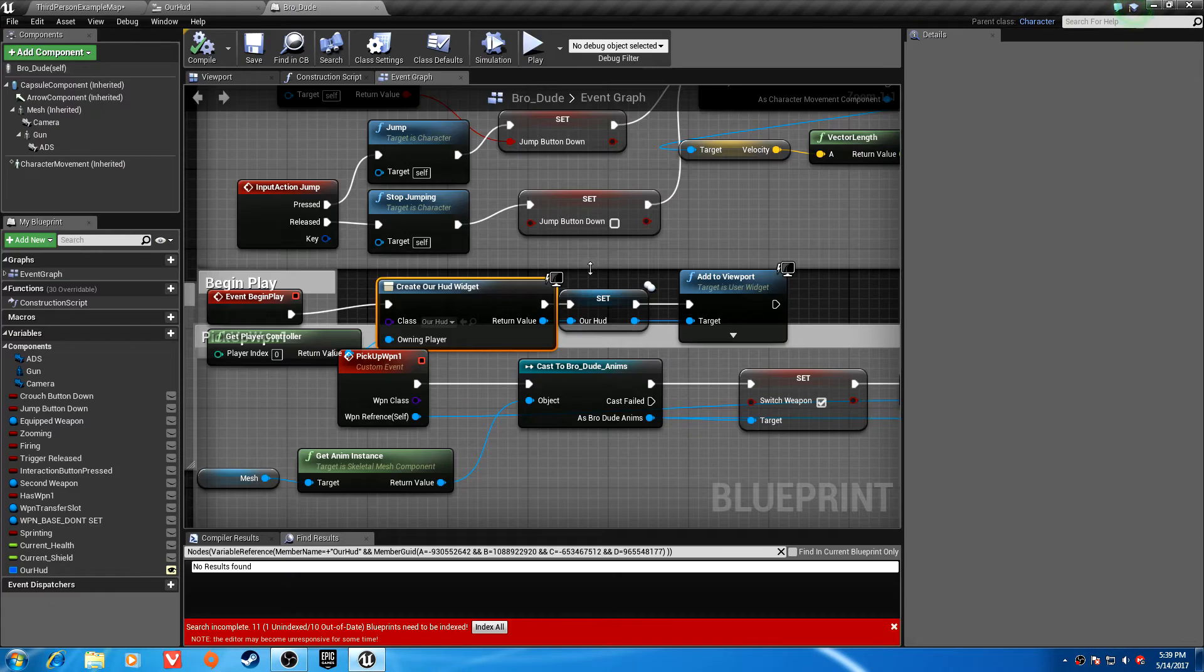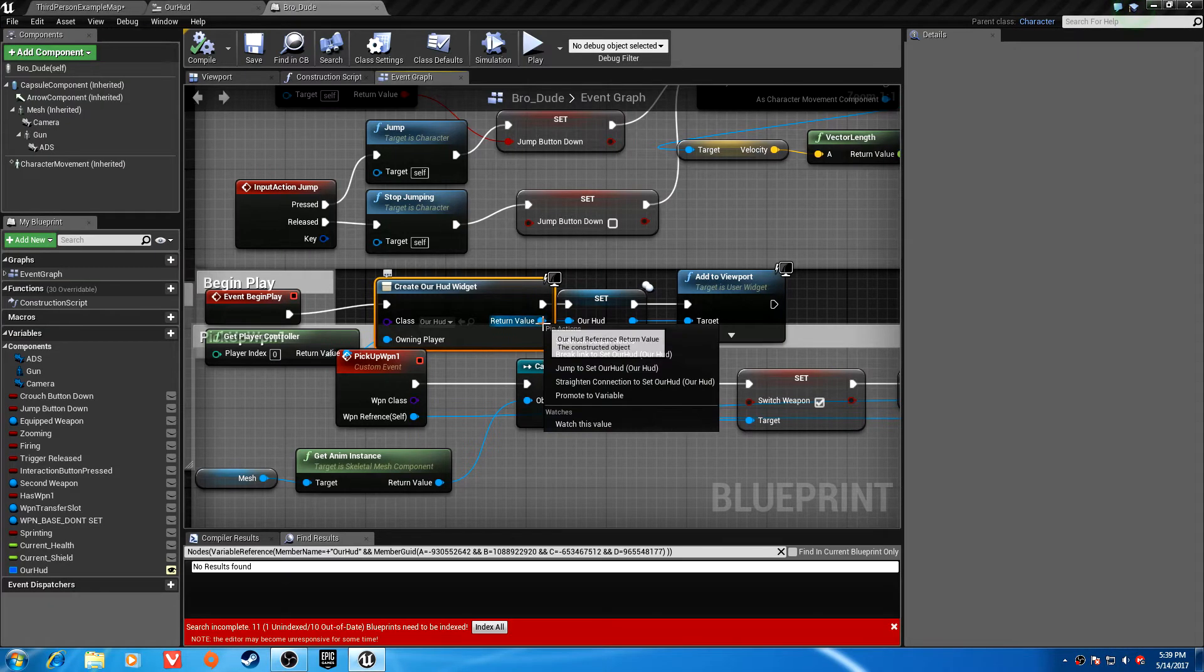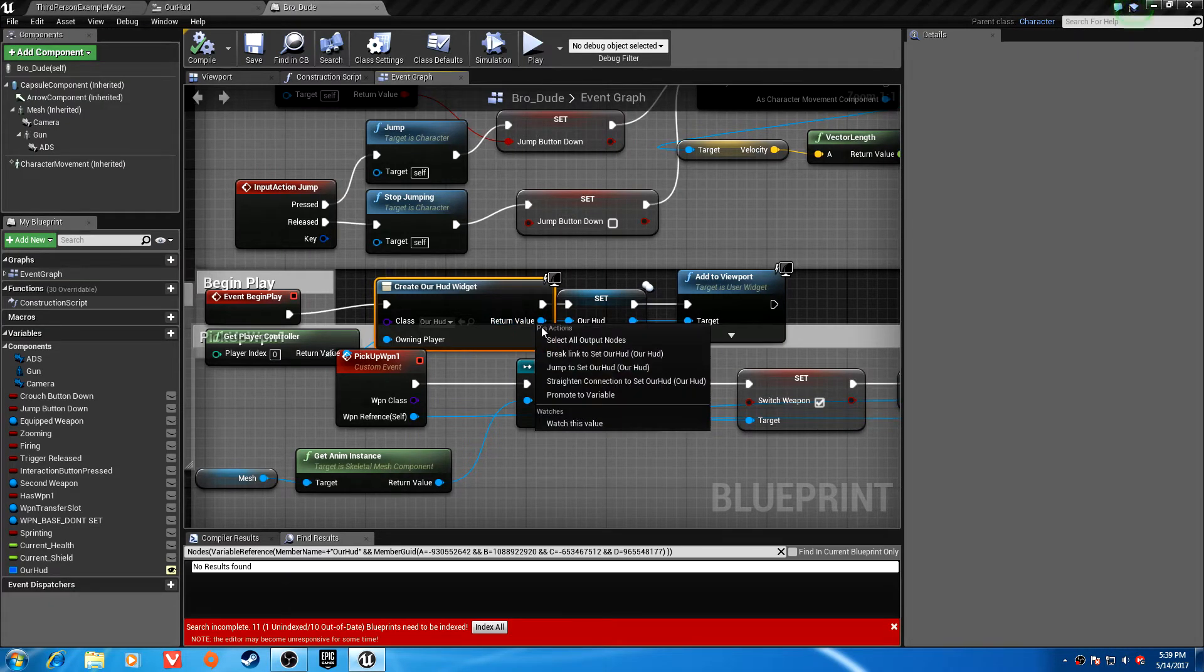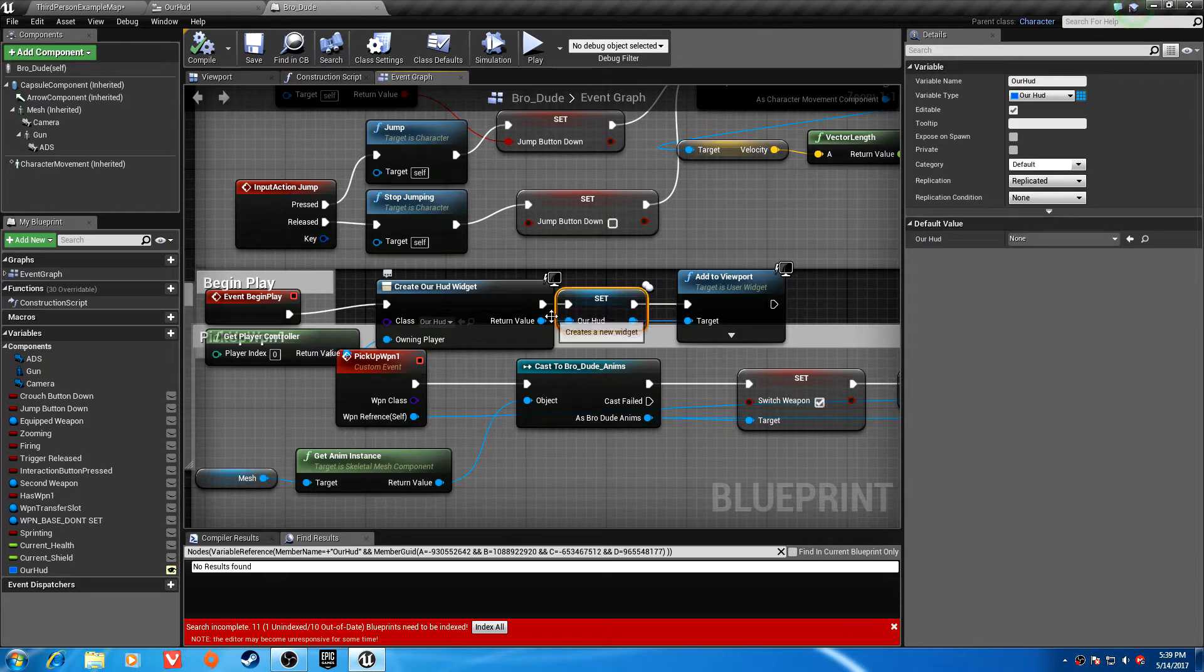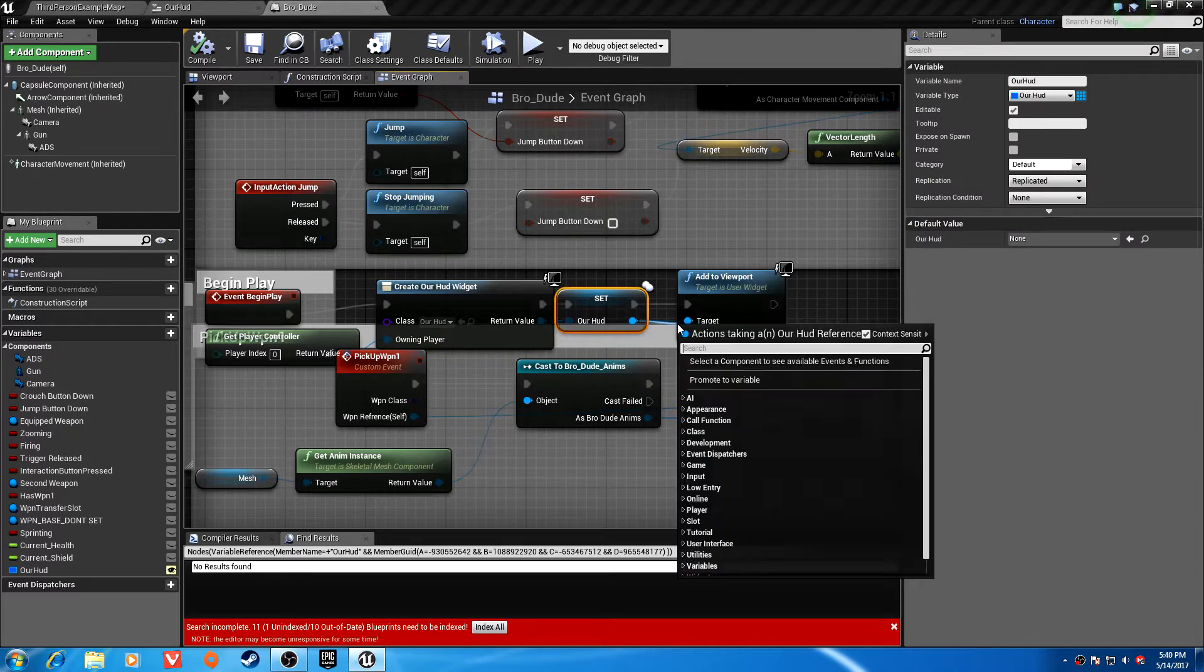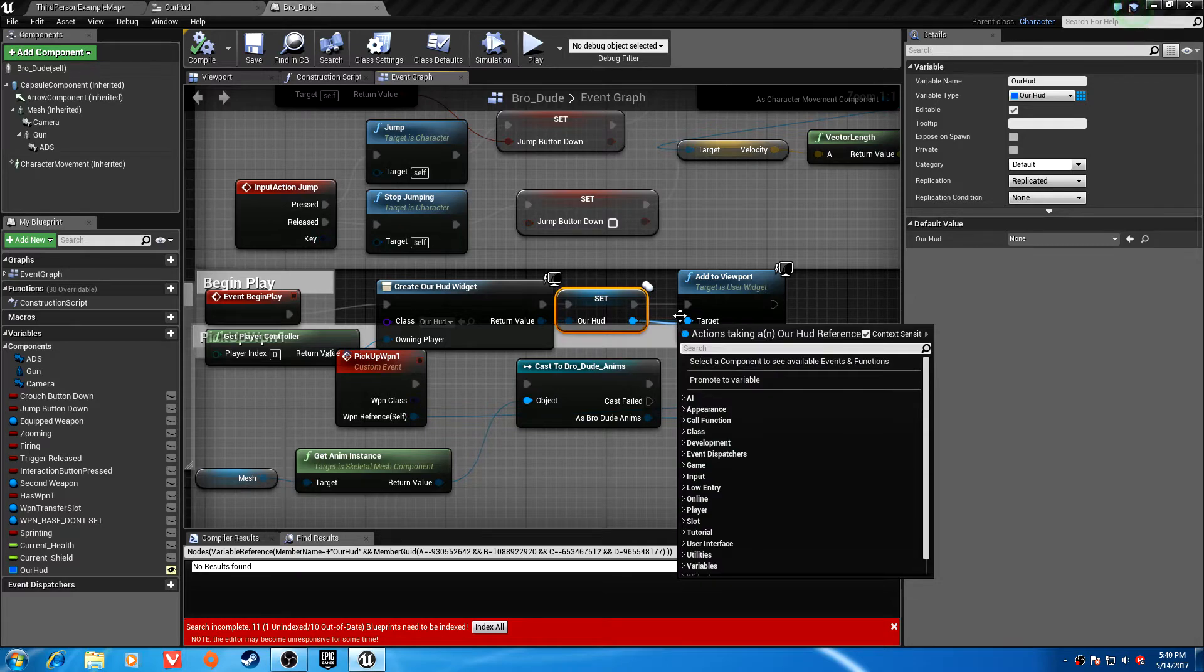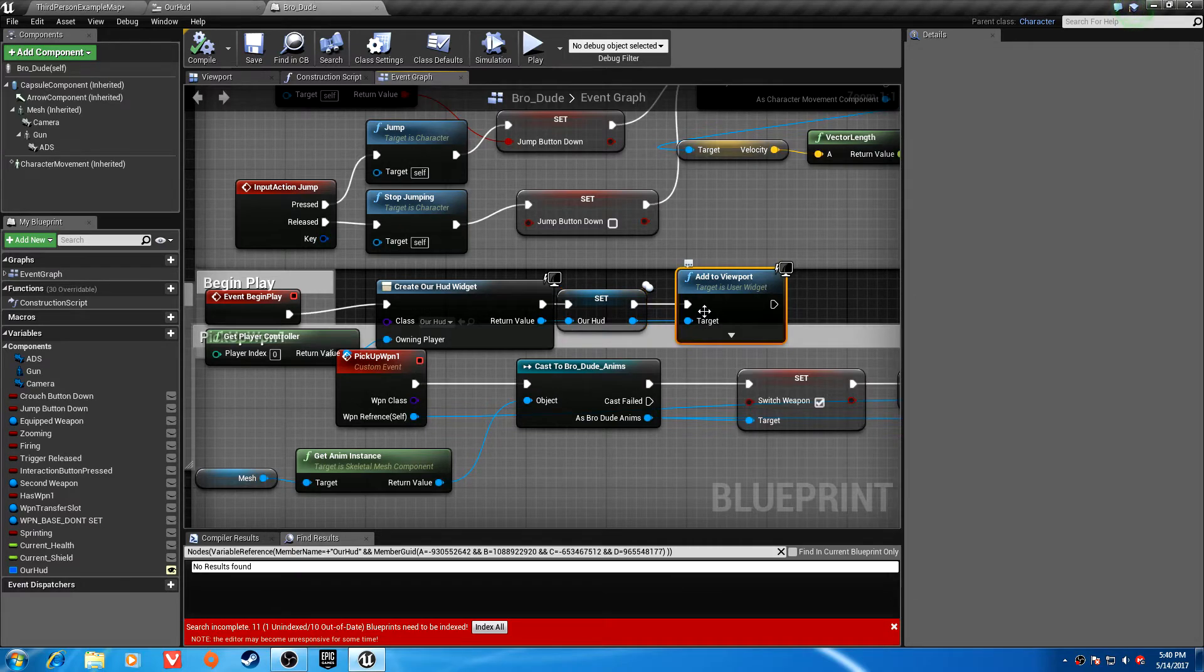Then right-click on this, promote to variable, call it our HUD, and it'll set that. Then drag off of this and type add to viewport, and you're good. That's all we have to do in the player.